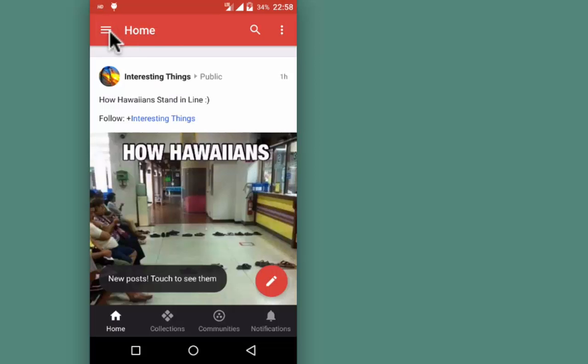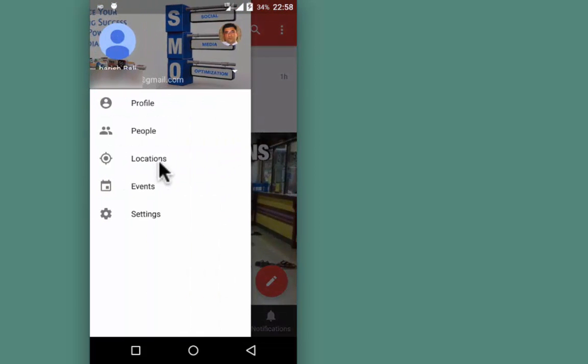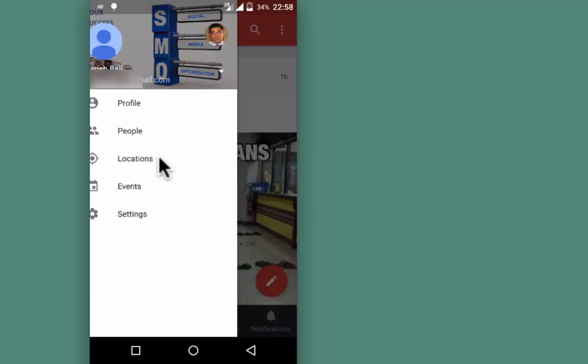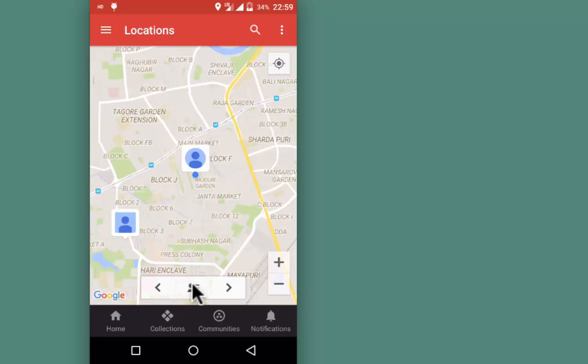Tap on these three horizontal lines again and go to Locations. This is my location on top, and this is my colleague's location about two kilometers away.